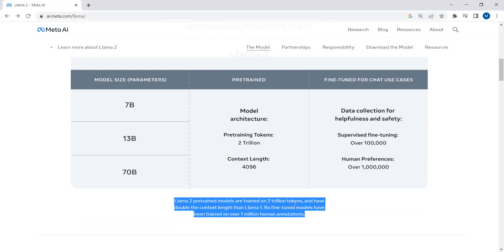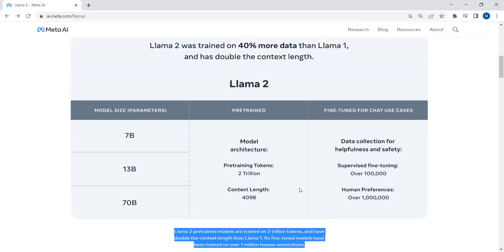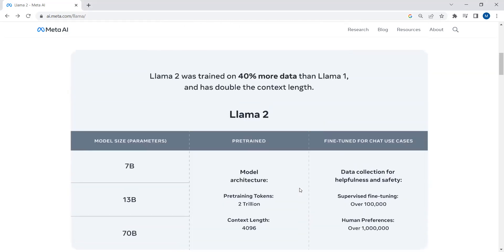The fine-tuned models have been trained on over 1 million human annotations. Let me explain: Llama 2 has been fine-tuned for chat use cases. After training the base model on 2 trillion tokens, supervised fine-tuning is applied and then reinforcement learning through human feedback is applied. The same technique is also used by OpenAI to train their models.